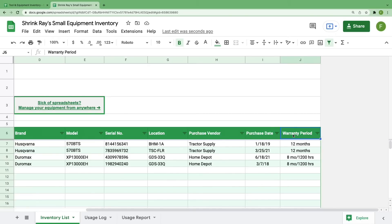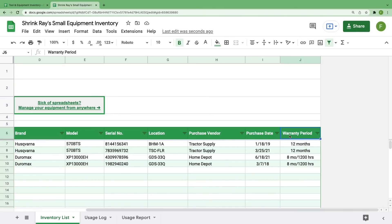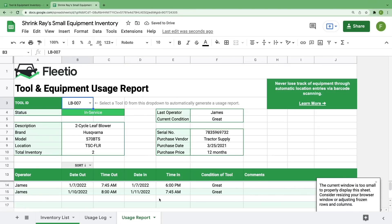If you want to change any of this information, you can easily do that by changing the header text or adding a column. I'd recommend adding a column to the left of the last column so that it doesn't affect your ability to filter this information. Let's say you're more interested in purchase price than warranty period. We'll change this cell to reflect that. Notice that if you change a header here, it automatically changes the title of that section in the usage report.